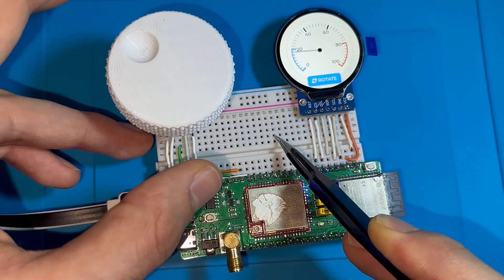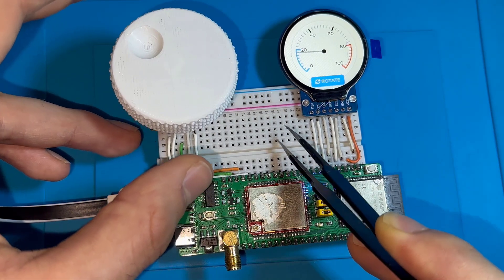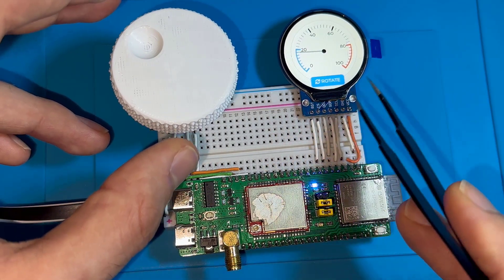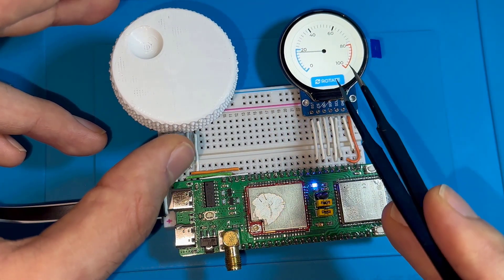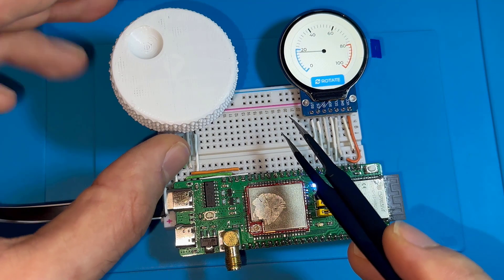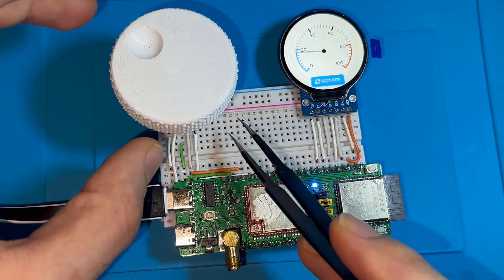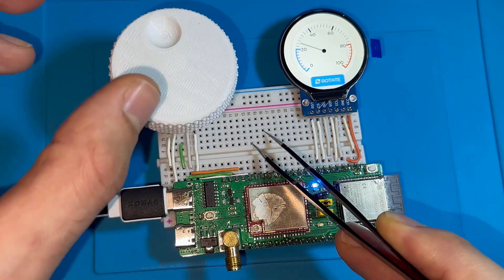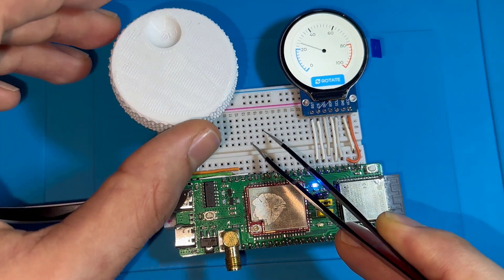Now we'll jump into the code and see the steps in order to configure this display with LVGL library and interface this rotary encoder and see how both can work together.